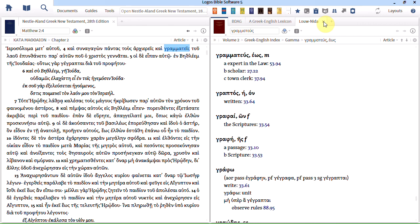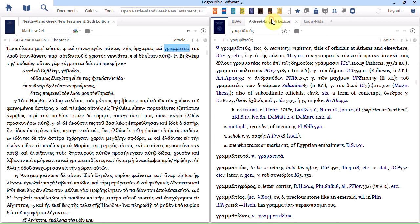The other nice thing about Logos compared to Accordance is that in Accordance when you open your subsequent lexicons they don't open to the right place. Whereas here in Logos you can see that they're all open to Grammatis.